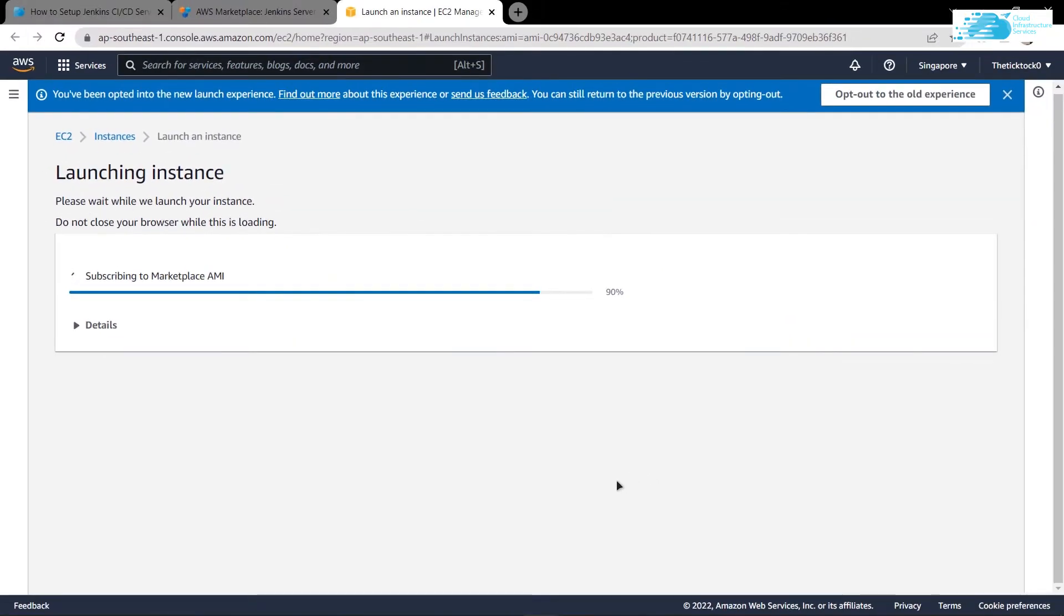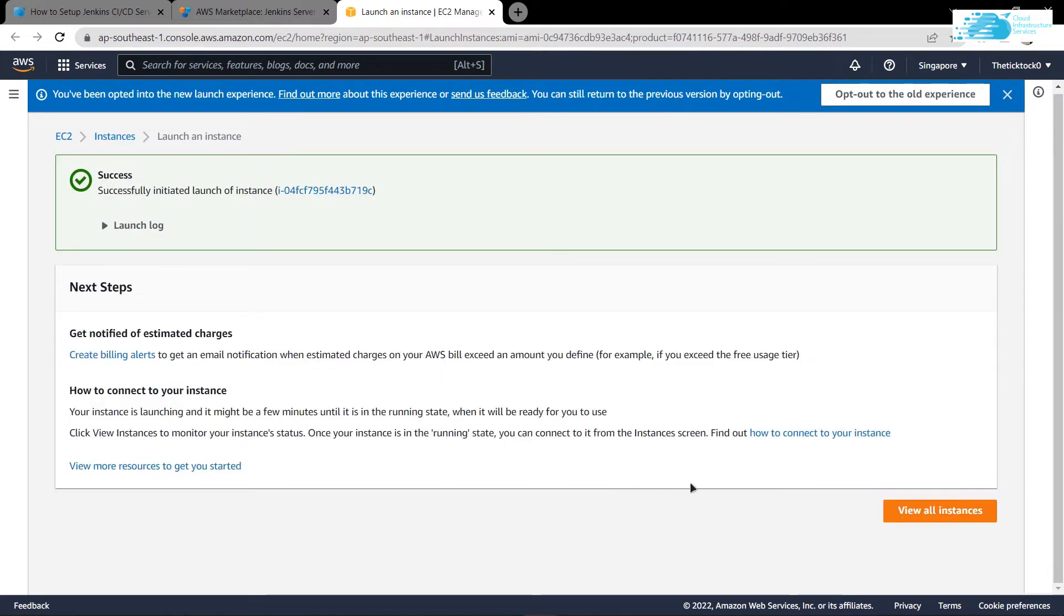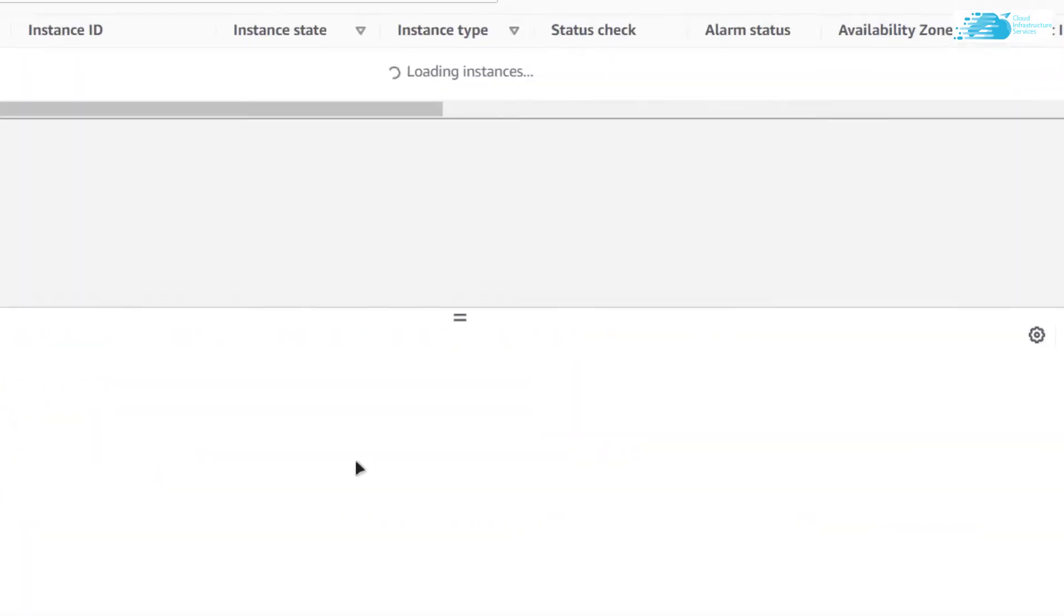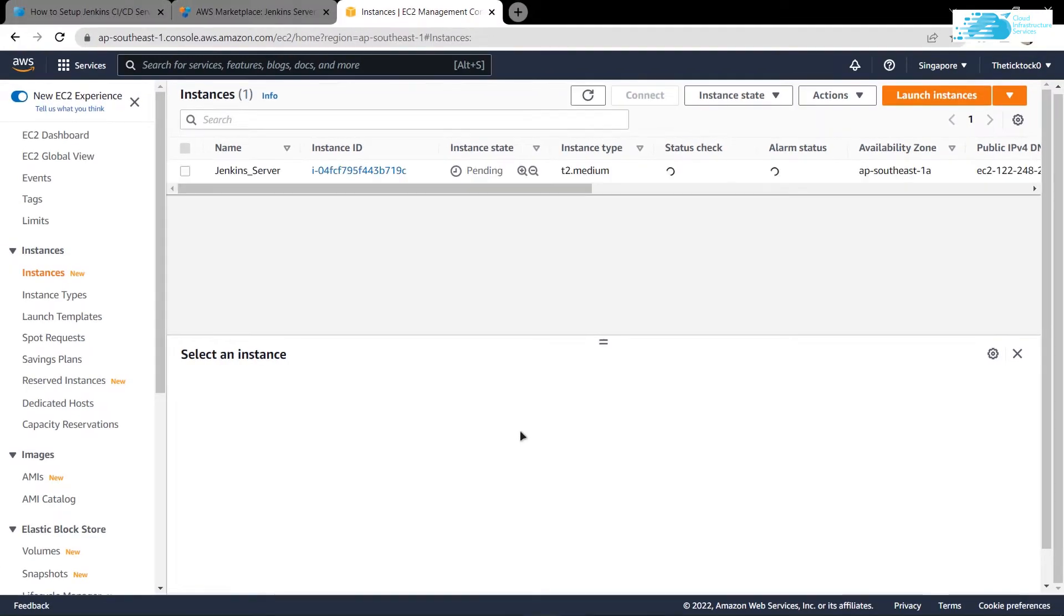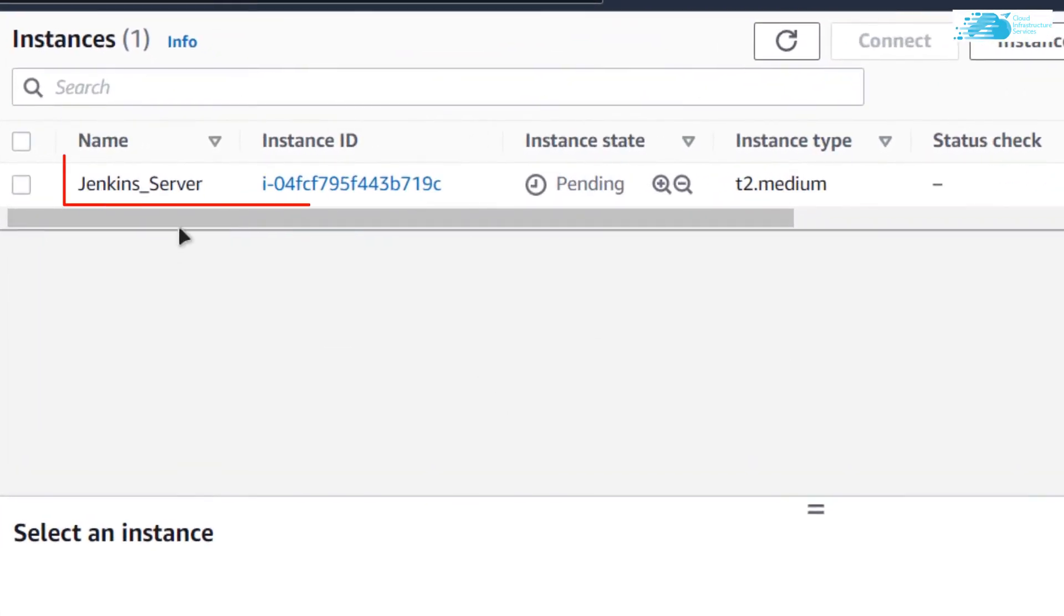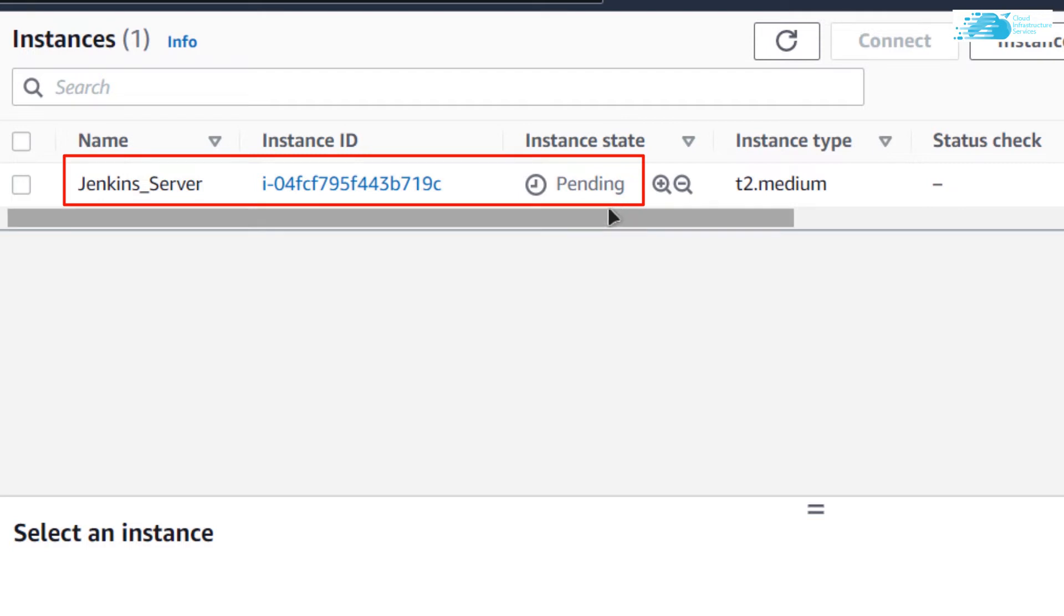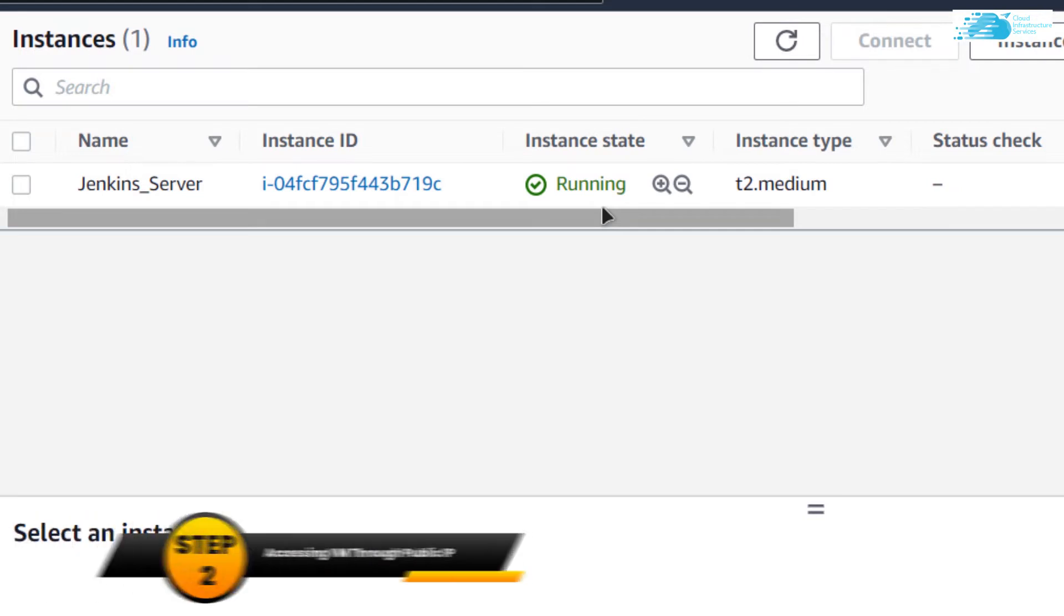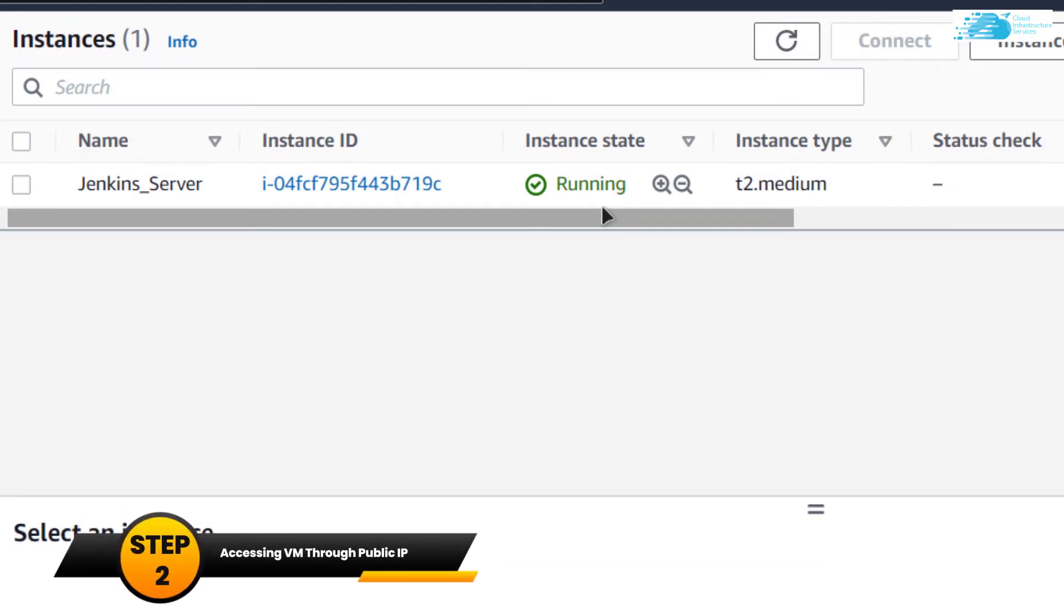This is going to deploy your instance on the region that you have selected. When that is done, simply click on view all instances to view my newly created instance. You can see that my virtual machine is still in a pending state, so I need to wait for a little while for it to change its state from pending to running.